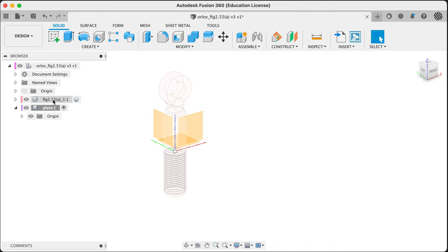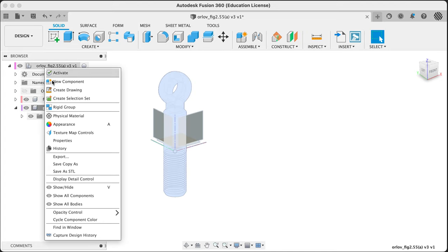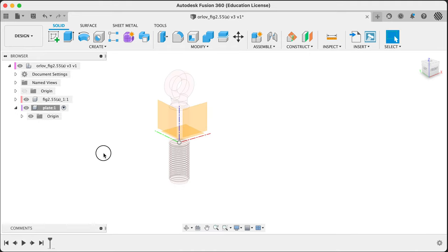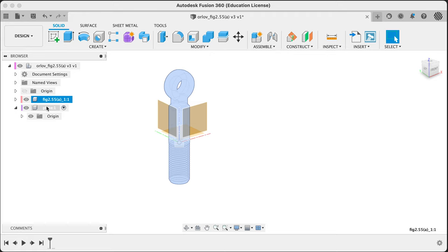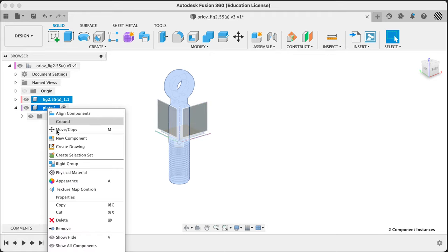Let's go ahead and start turning our history on. Right-clicking gives us 'capture design history' - this will make everything draggable. I'm going to go ahead and lock these in place first by grounding them.